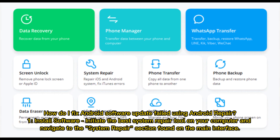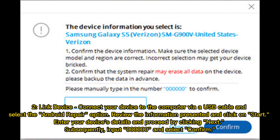Navigate to the System Repair section on the main interface. To link your device, connect it to the computer via USB cable and select the Android Repair option. Review the information presented and click Start.